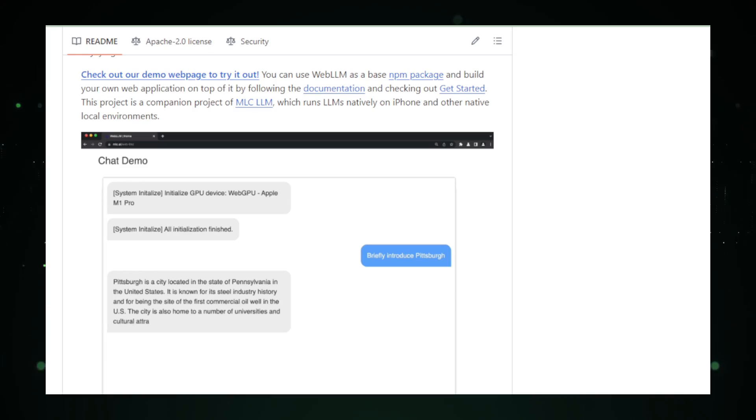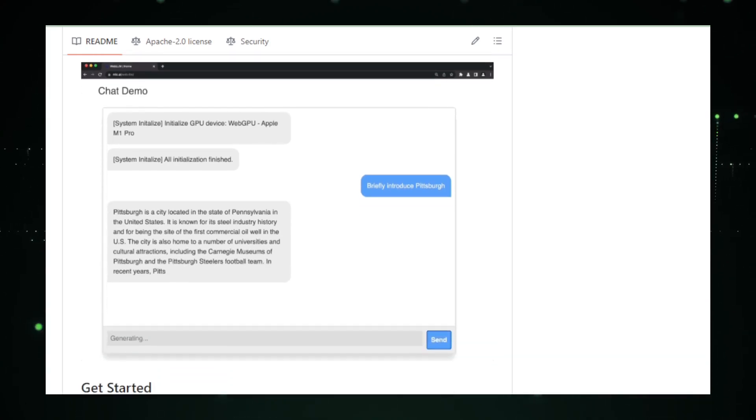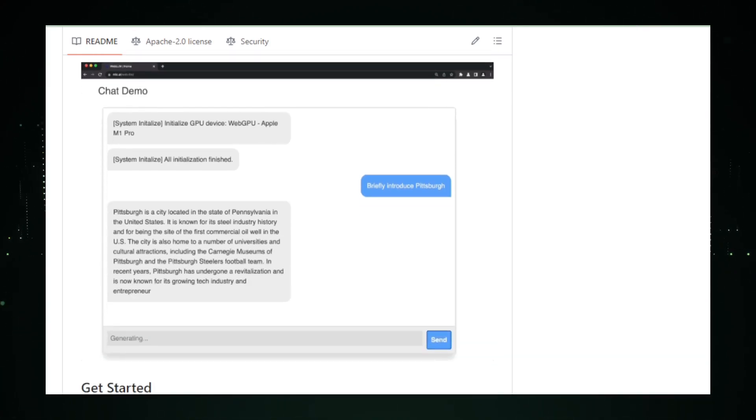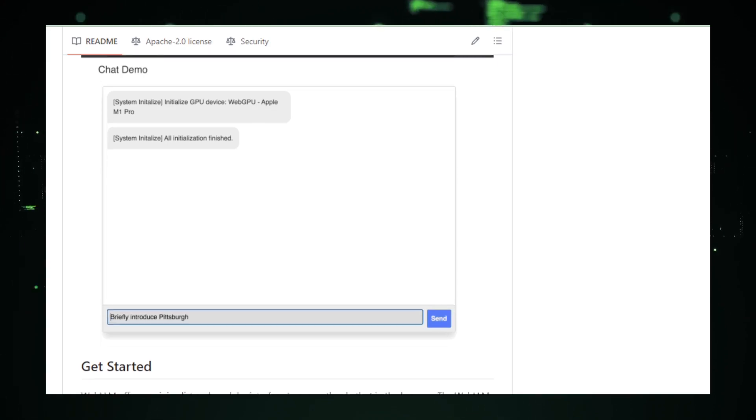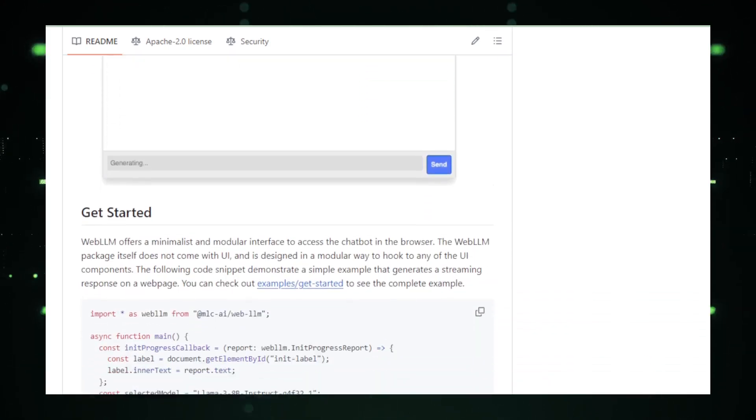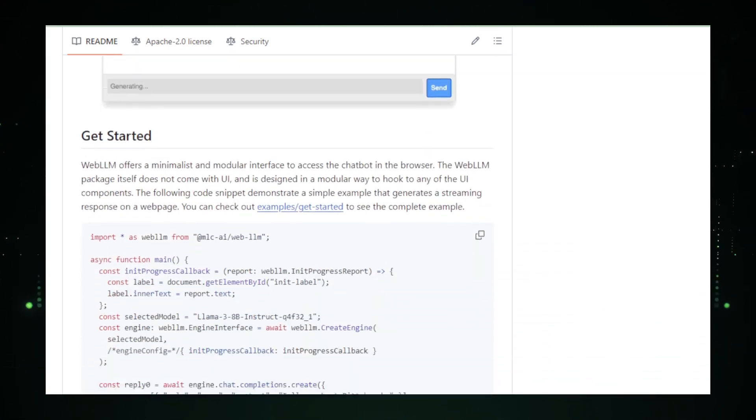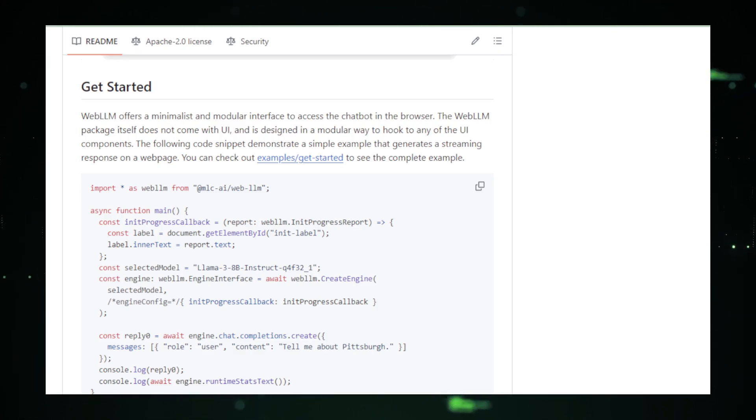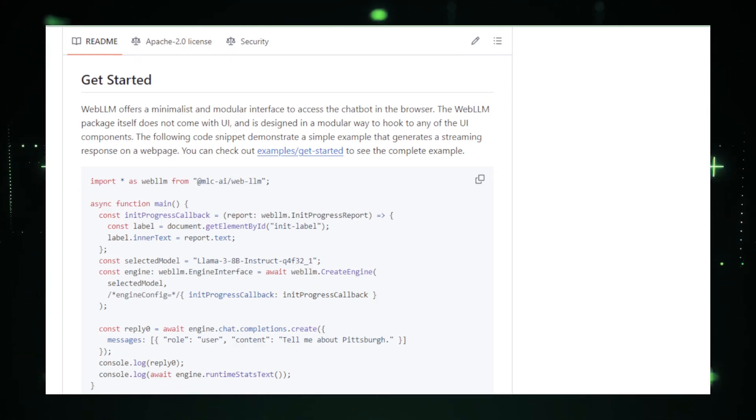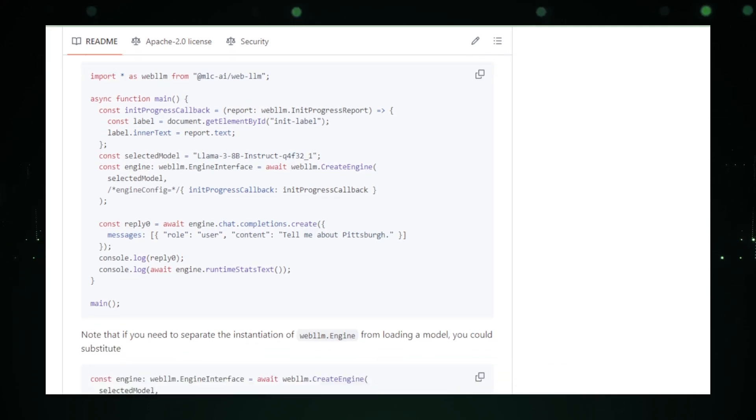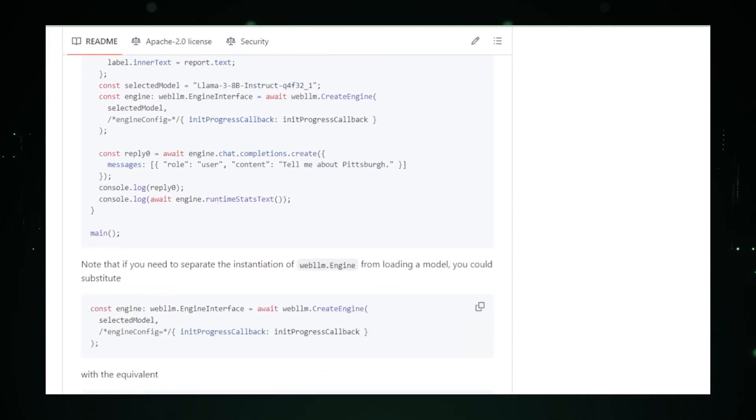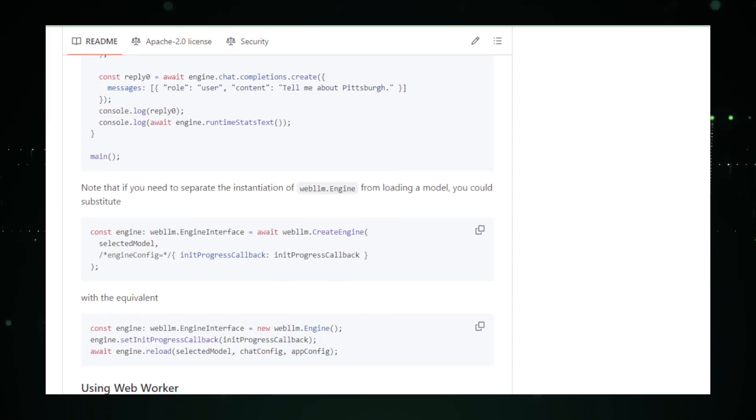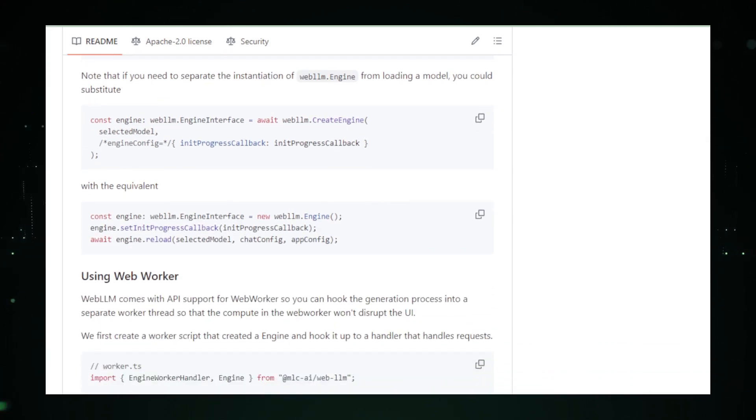Another groundbreaking aspect of Web LLM is its potential for offline use. In areas with unstable or no internet connectivity, traditional server-dependent AI models falter. Web LLM, however, operates independently of internet access, making it an invaluable tool for users in remote locations or when traveling in connectivity-limited regions. This capability ensures that your AI tools are always available, no matter where you are or what your internet status is.